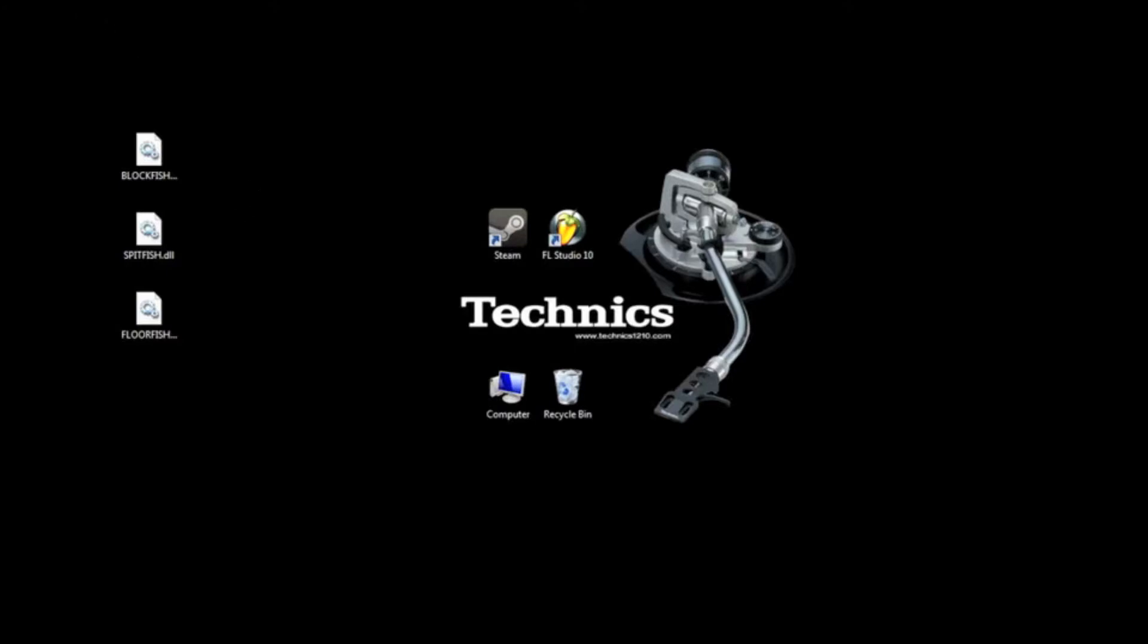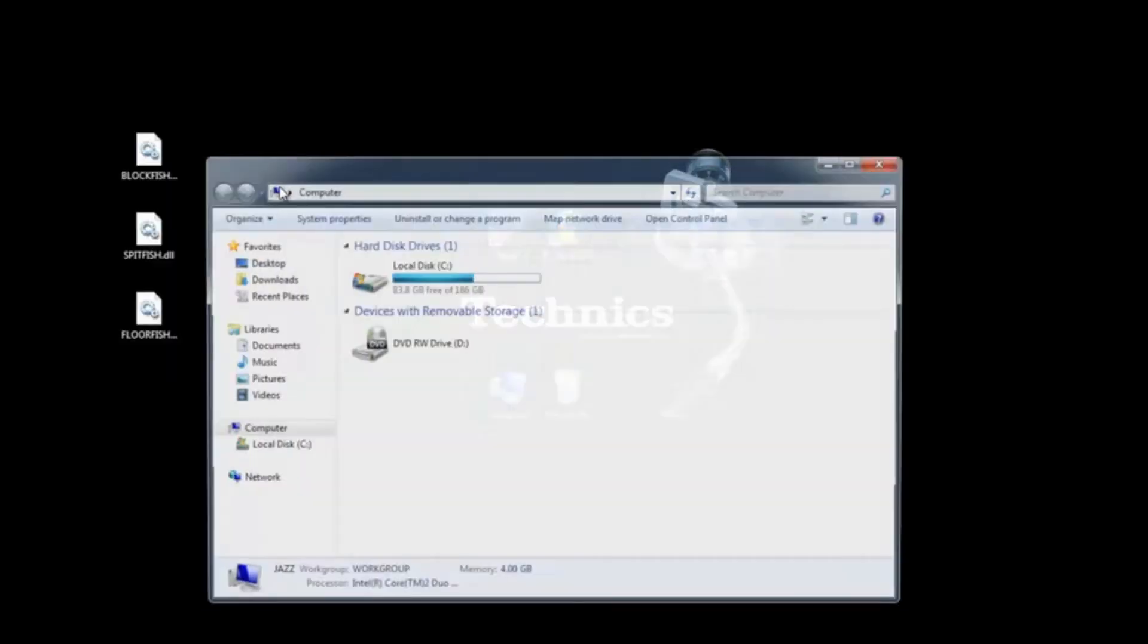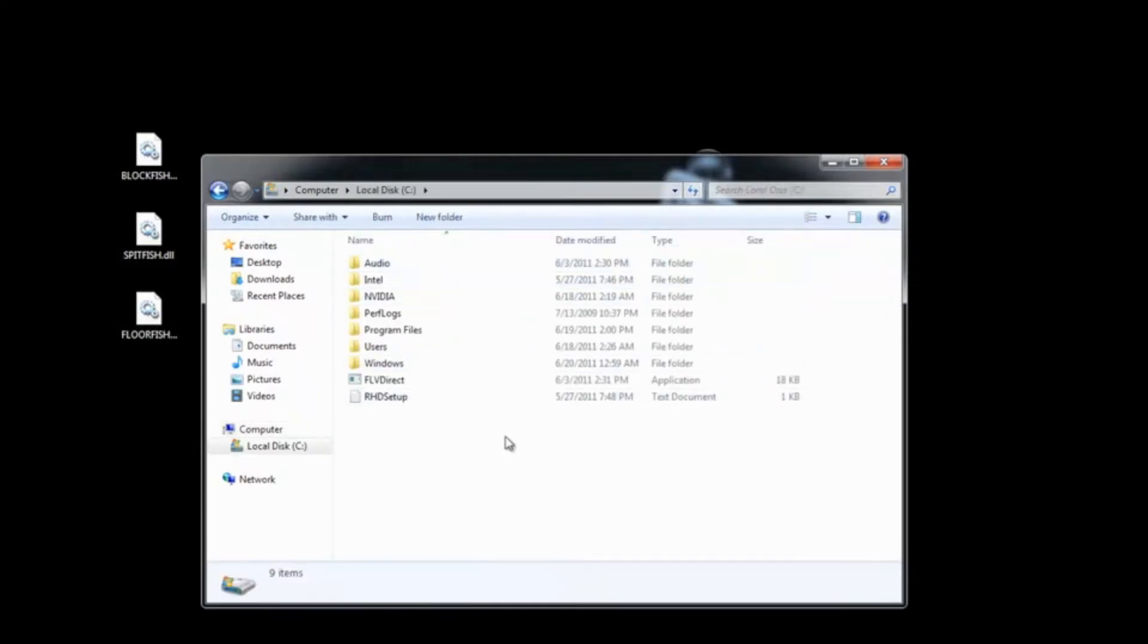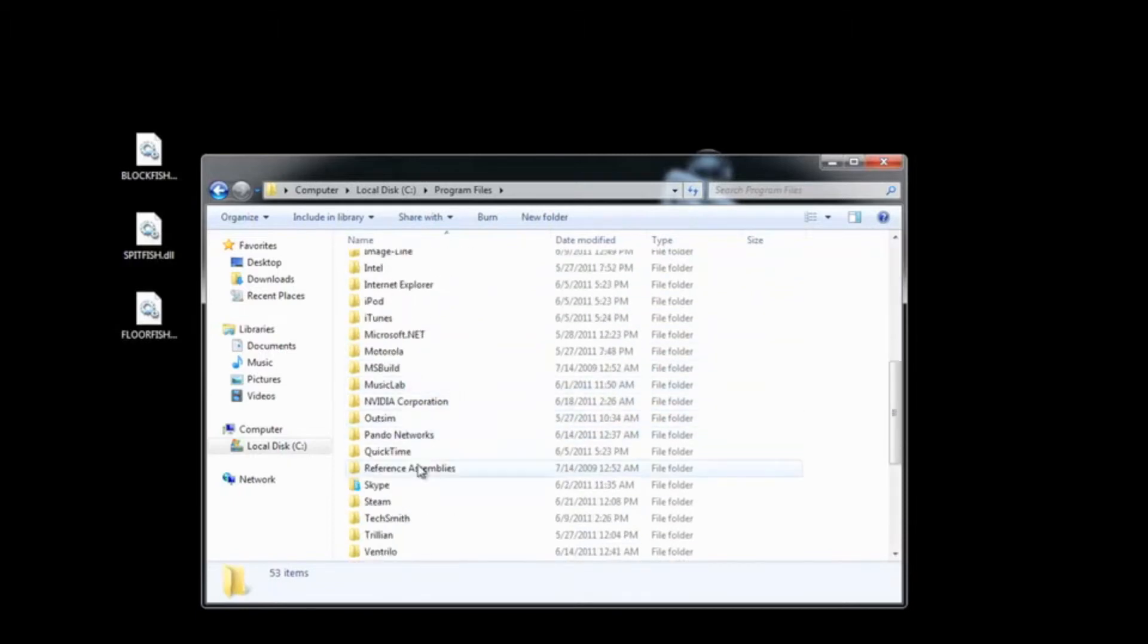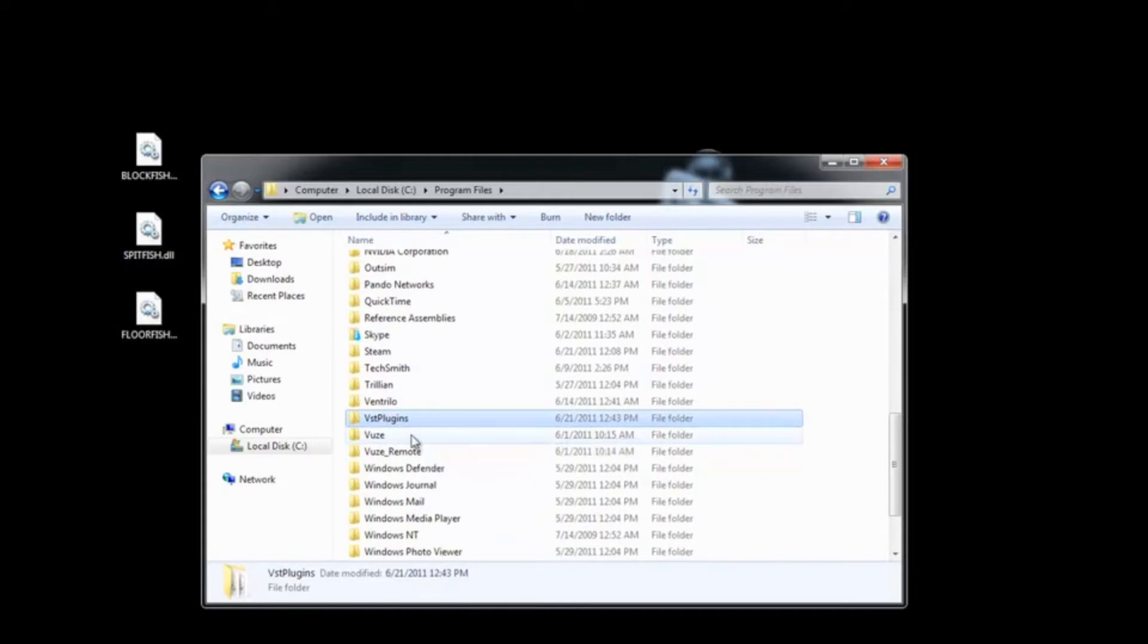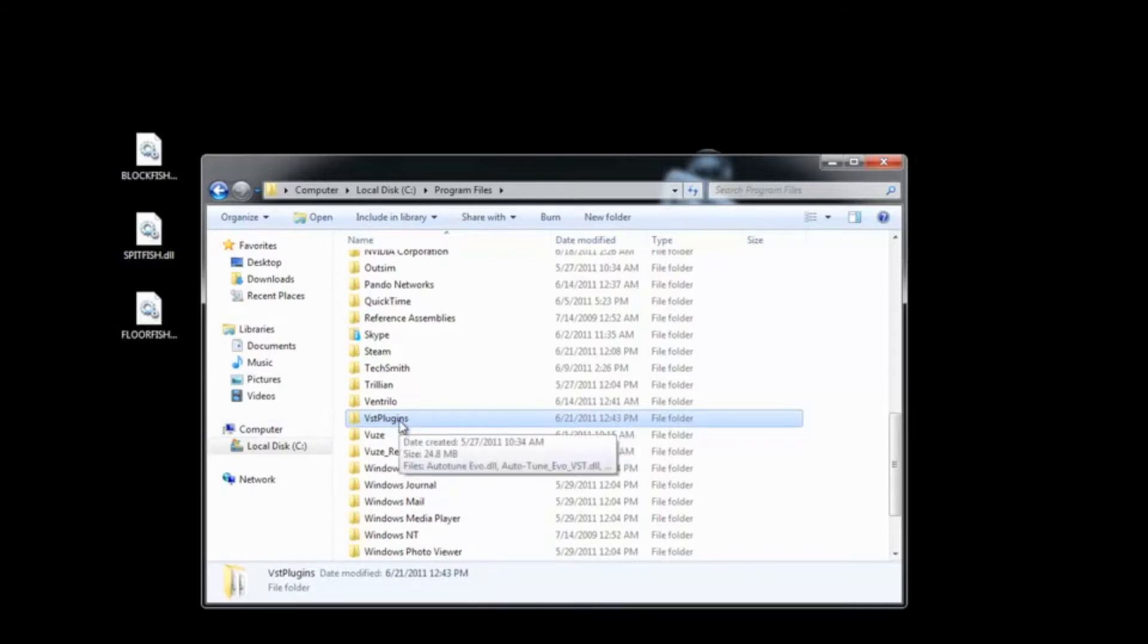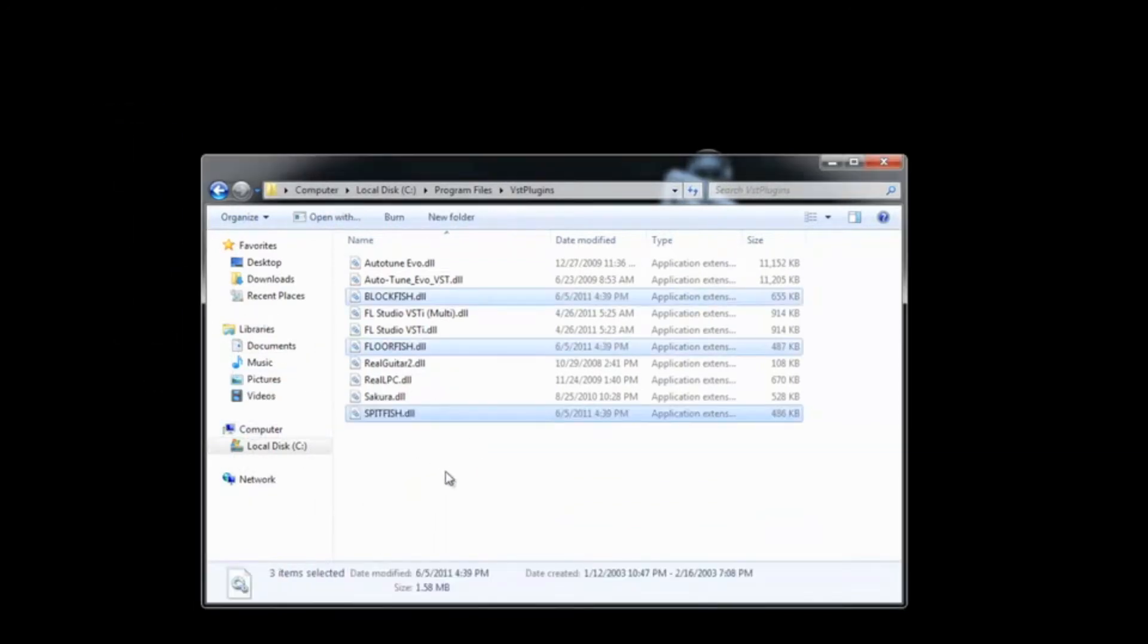First thing, you need to open up your My Computer folder, go to your local C drive, and then go to Program Files, then we go into VST plugins. Now this is the folder, the global folder for all your DAWs or standalone programs to look for VSTs, and you basically just install them in here, just drag and drop, just like that.